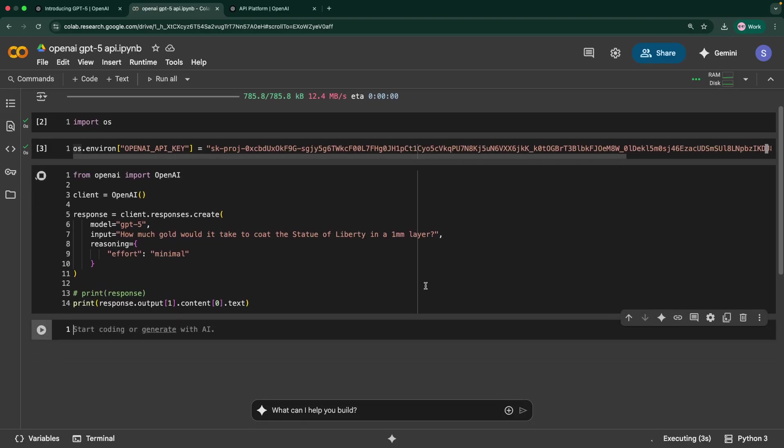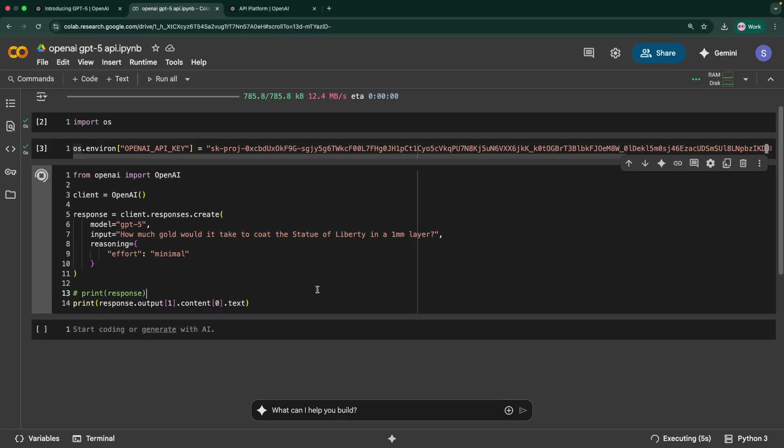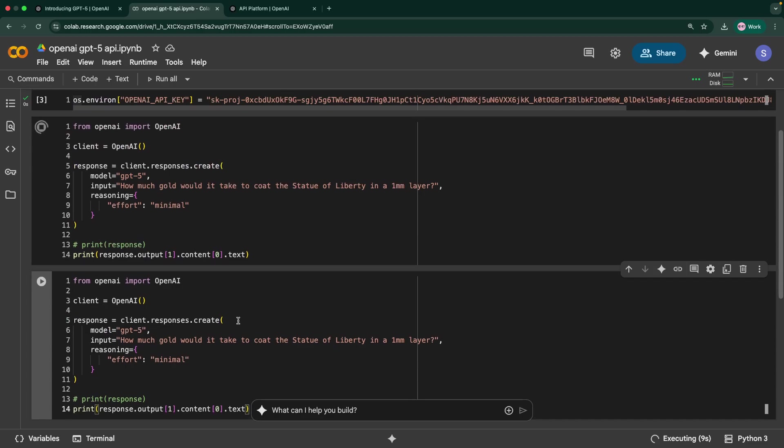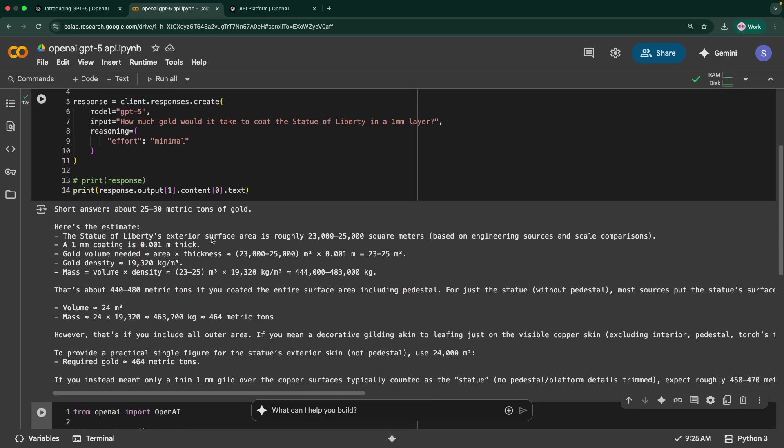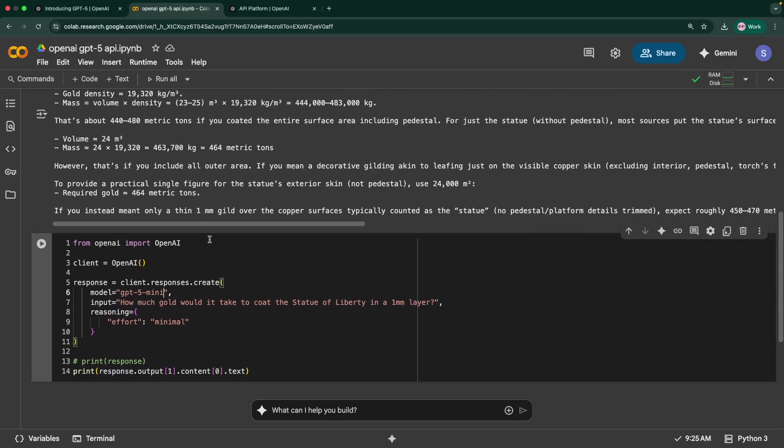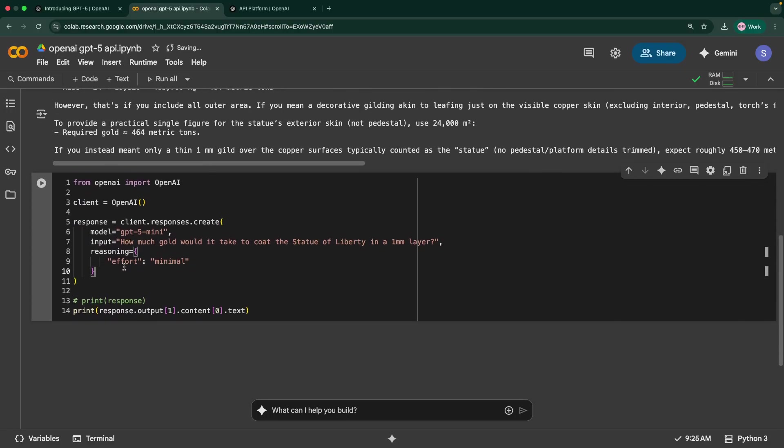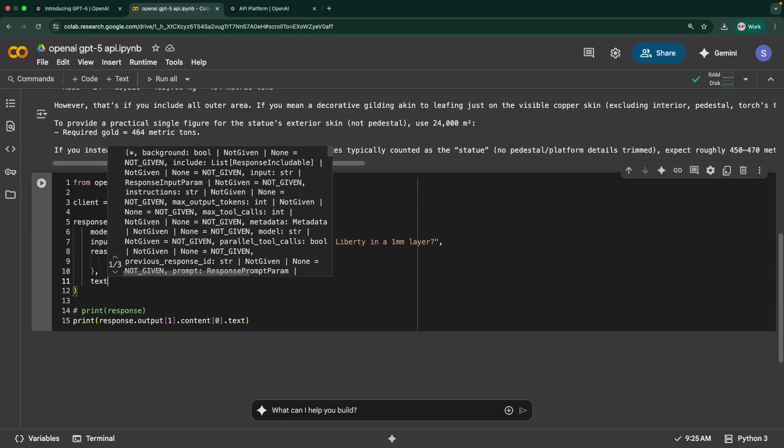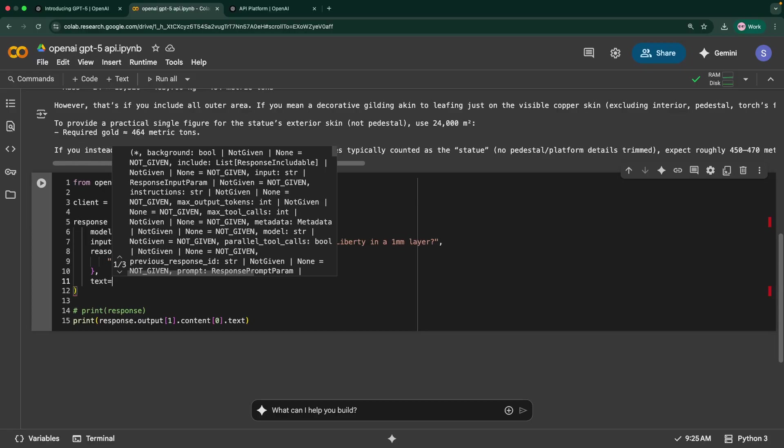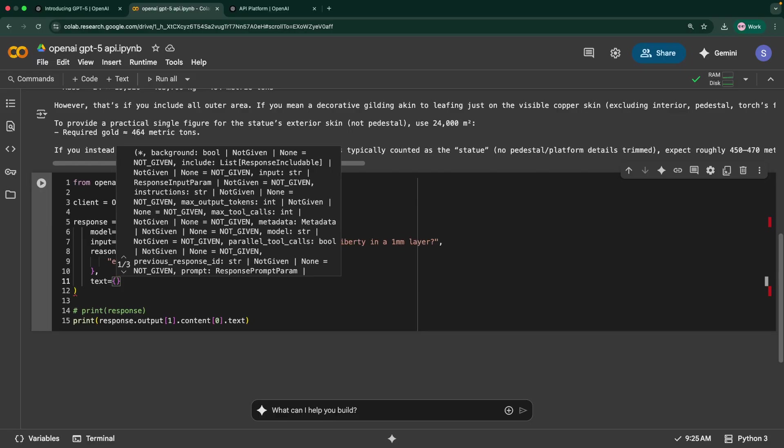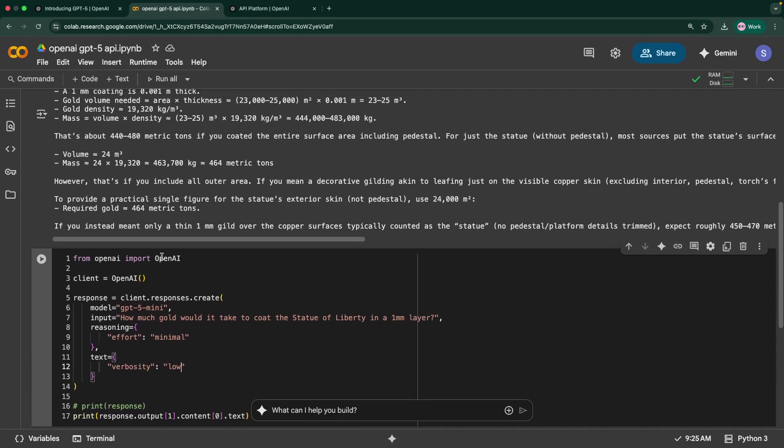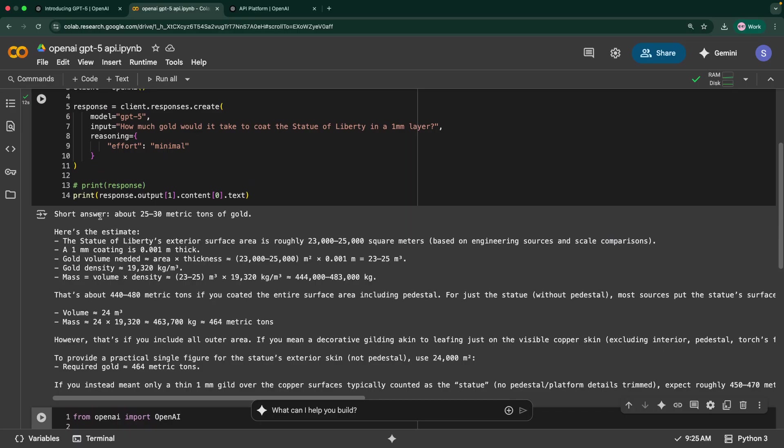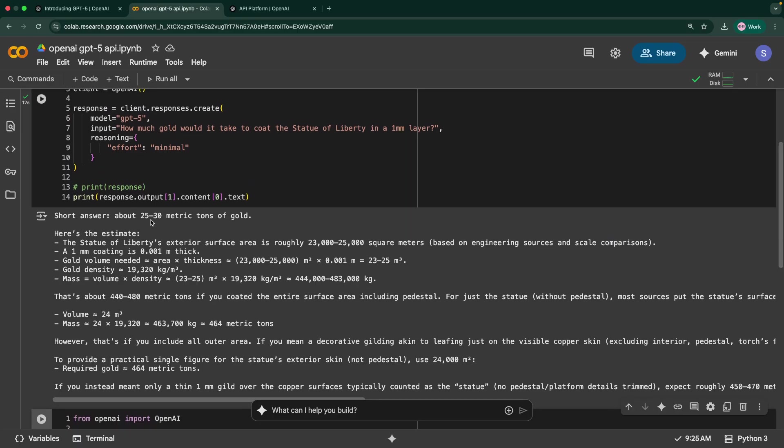This is the first case, let it run. In the meantime, we can also try it with GPT-5 mini. This is a short answer that we got. Short answer about 20 to 30 metric tons of gold. Here is the estimate and so on. It did the calculations and came up with this particular answer. This is how you can call this model and run it. Similar question we will ask for the other models.